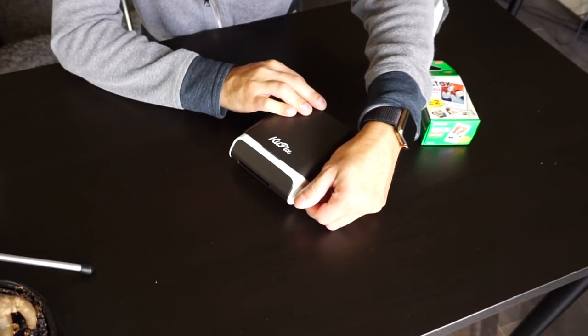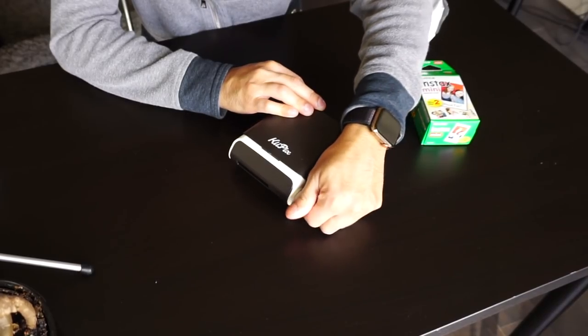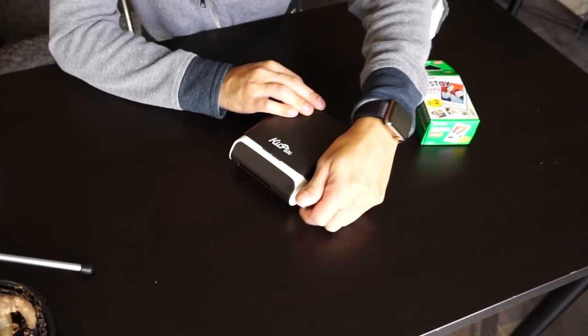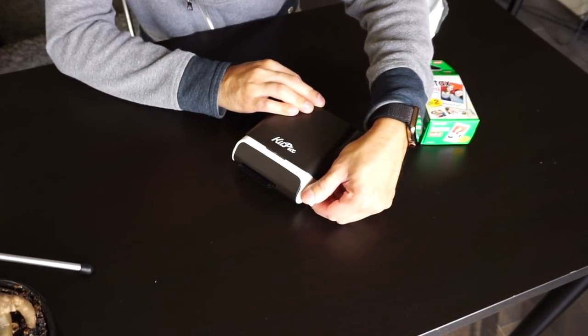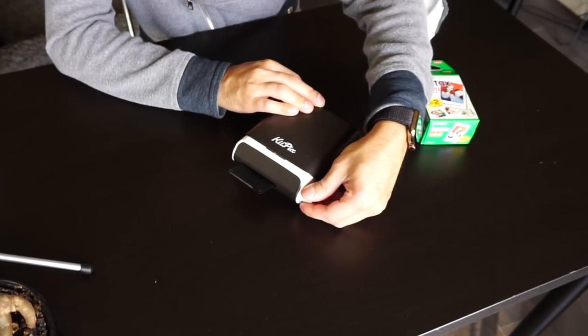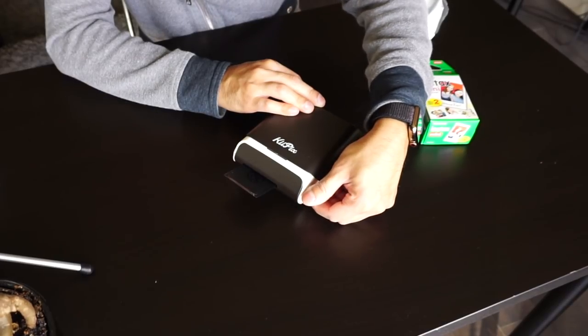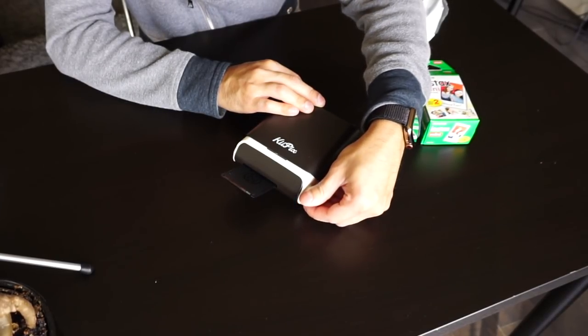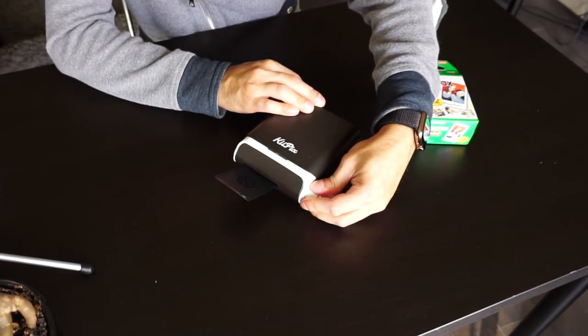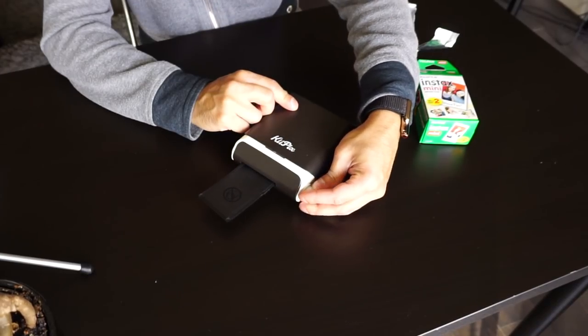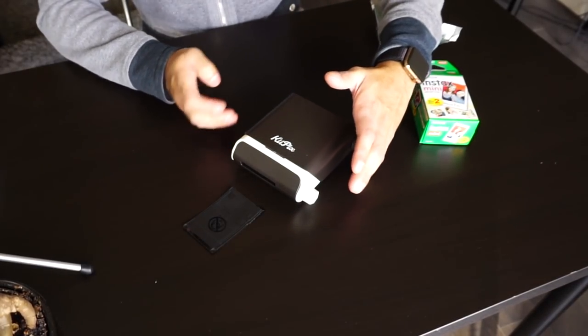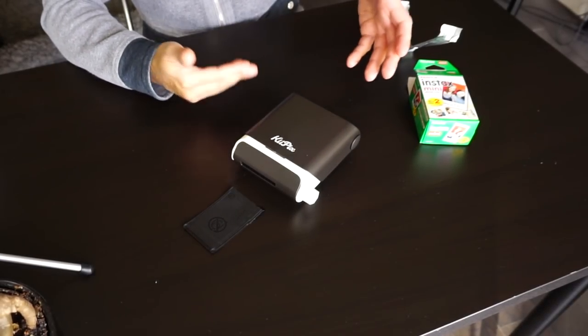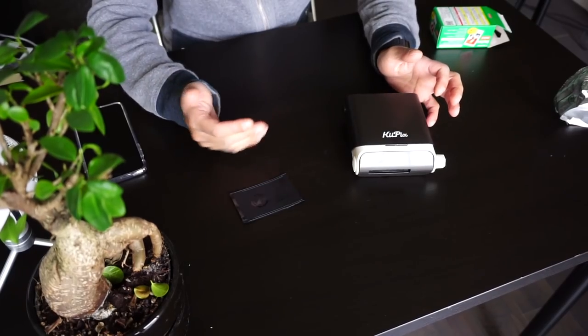There it is, there's that first picture. So once it prints out, you want to stop turning so that you don't ruin any of the further film that's in here. Okay, so now that we got our protector film out, let's go ahead and print something.